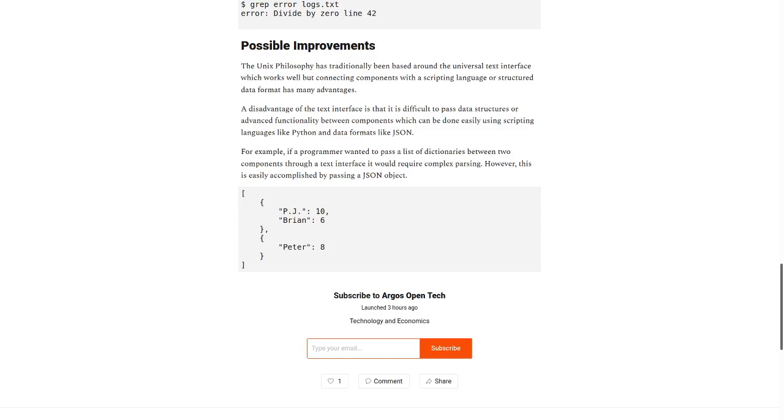A disadvantage of the text interface is that it is difficult to pass data structures or advanced functionality between components, which can be done easily using scripting languages like Python and data formats like JSON.